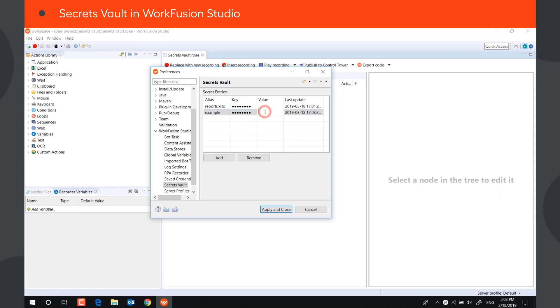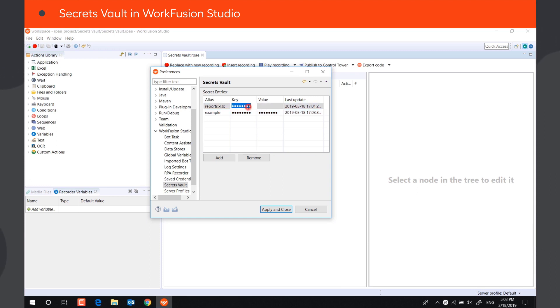These fields have been designed to store login and password information, respectively, but can contain any data you need to store. If you need to store only one secure piece of data, you can save it into either the key or the value field, and leave the other one empty.